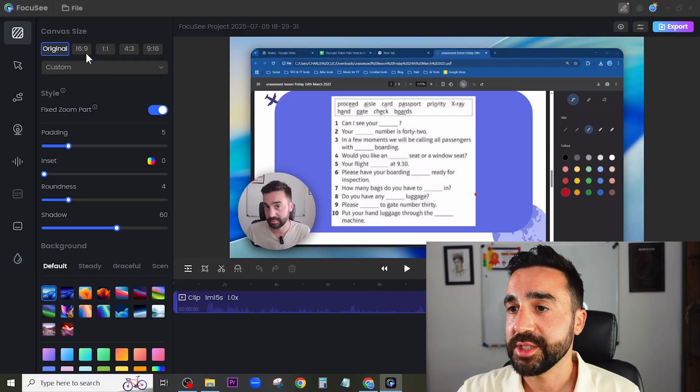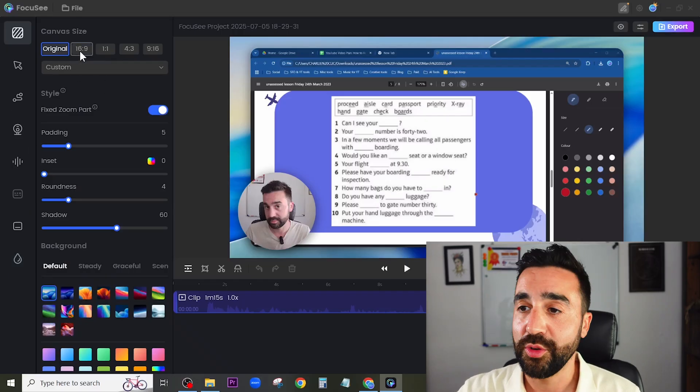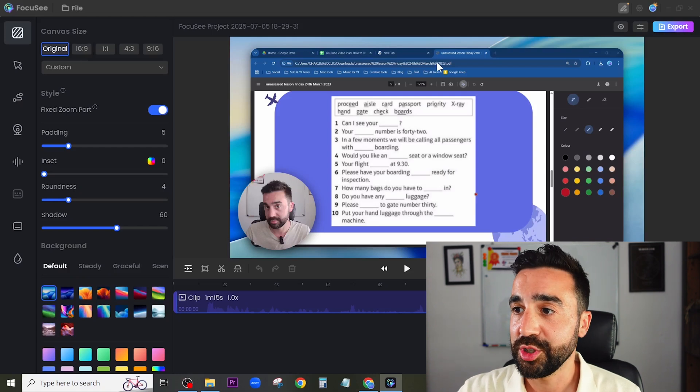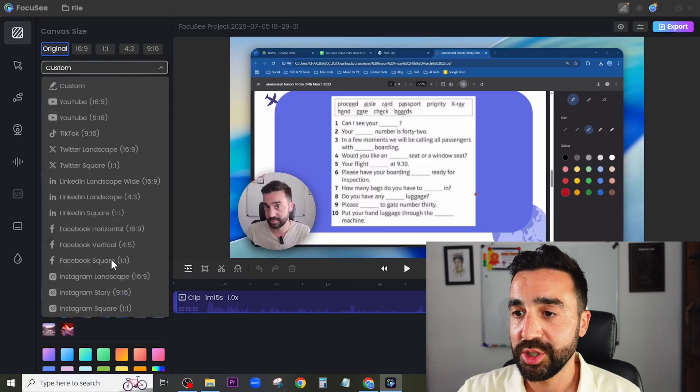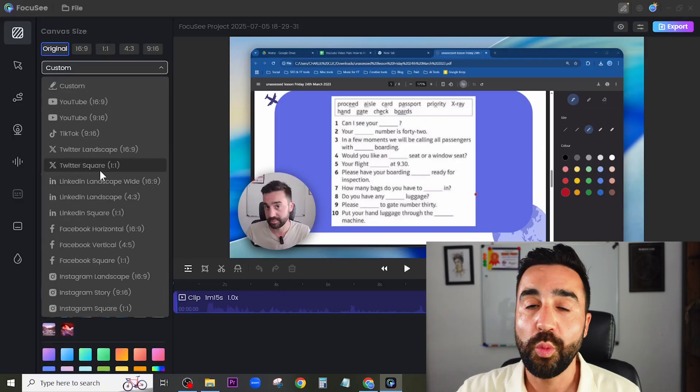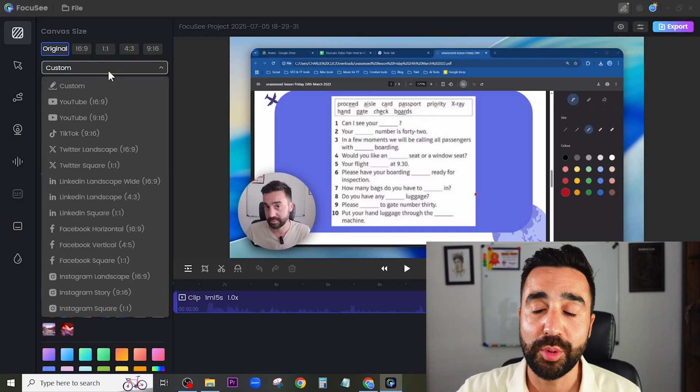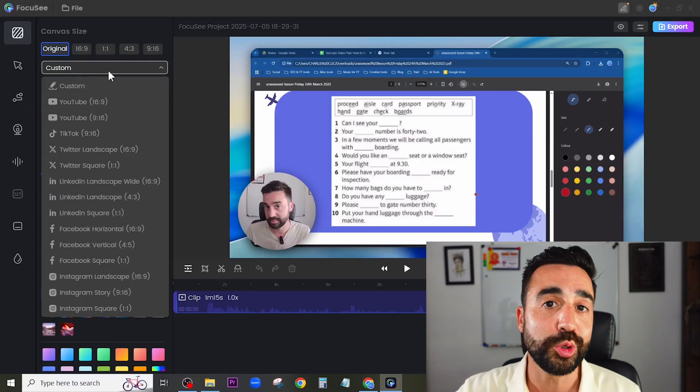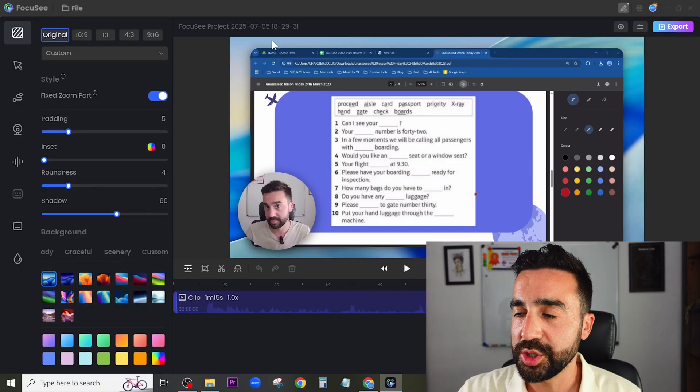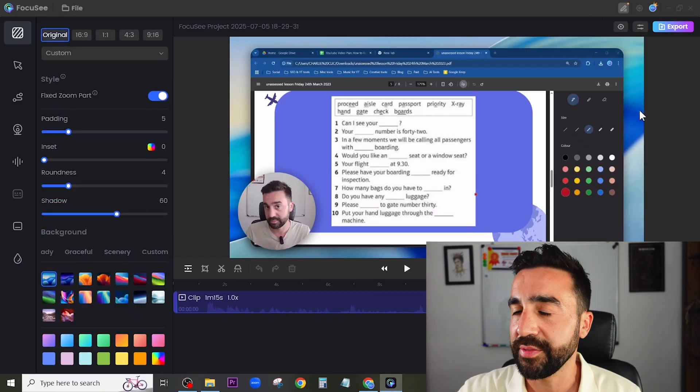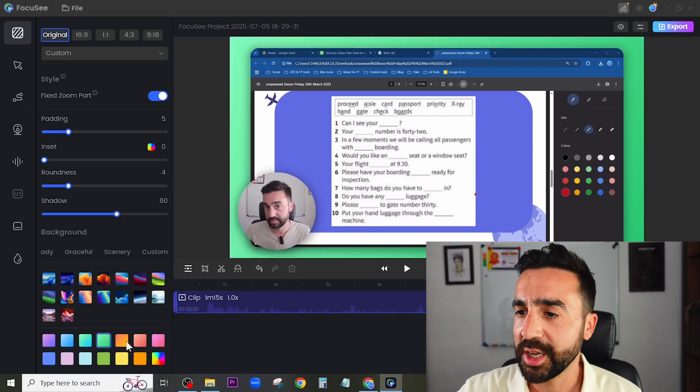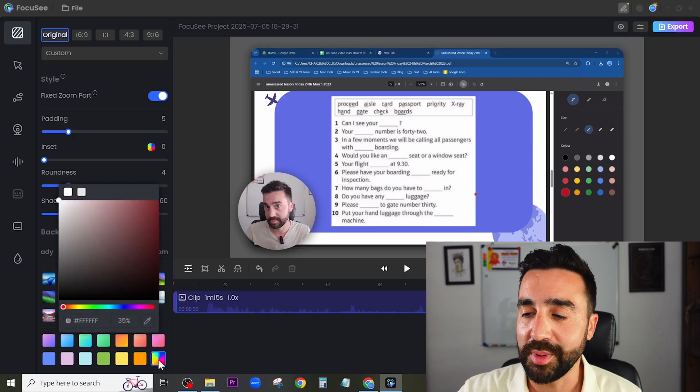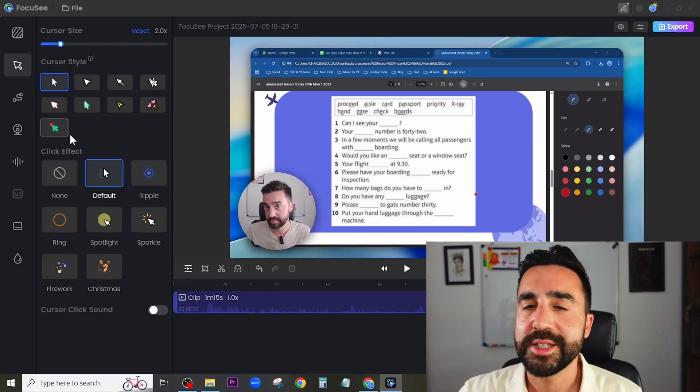First we're on the canvas side. As we saw before we could choose different options when recording. At the moment the original is set but I could also go to this custom setting and choose an aspect ratio that is unique or suitable for where I'm going to be uploading my video. In this example we're looking at uploading videos to Google Classroom. If we scroll down to the bottom we have some options for the background. I have this blue gradient background at the moment but I could change this to a solid color or something completely customizable.